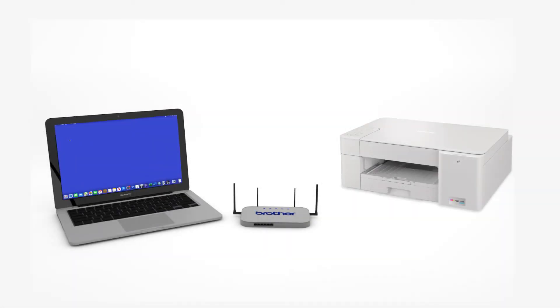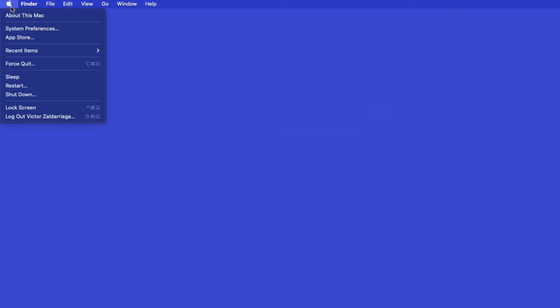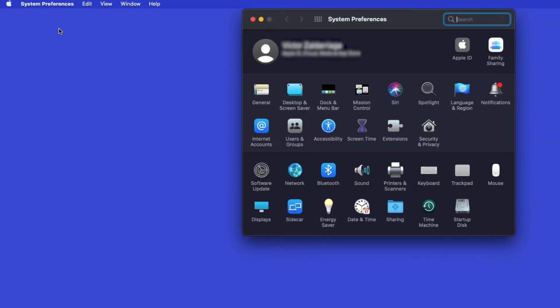Now that your machine is connected, you'll need to add the printer in the operating system. In the top left corner, click the Apple icon. Then click System Preferences. Next, double-click Printers and Scanners.